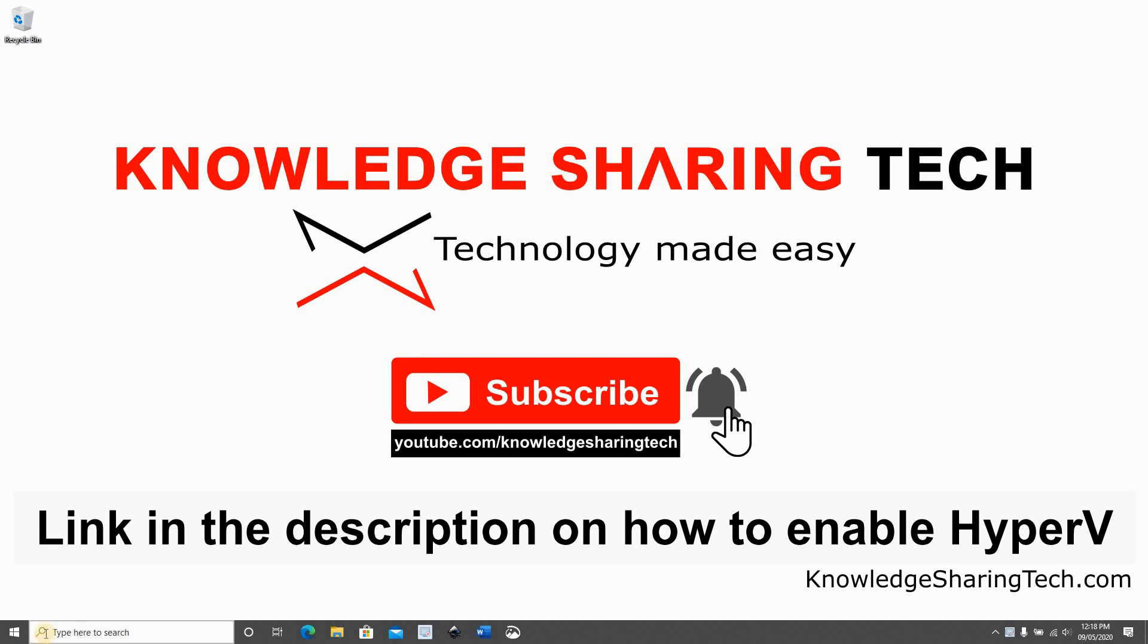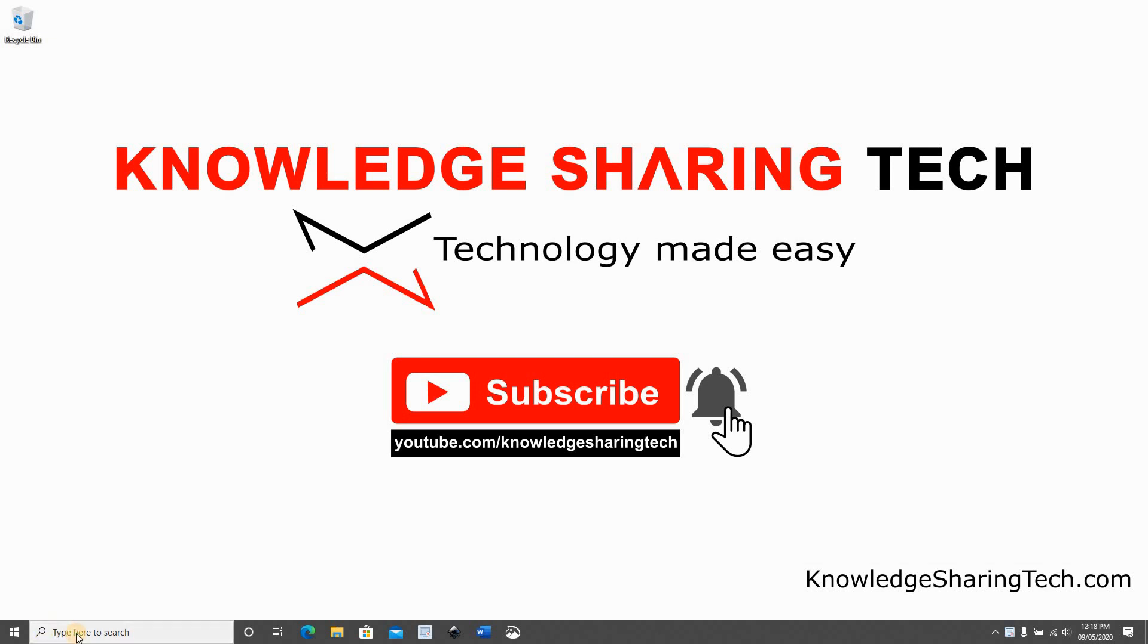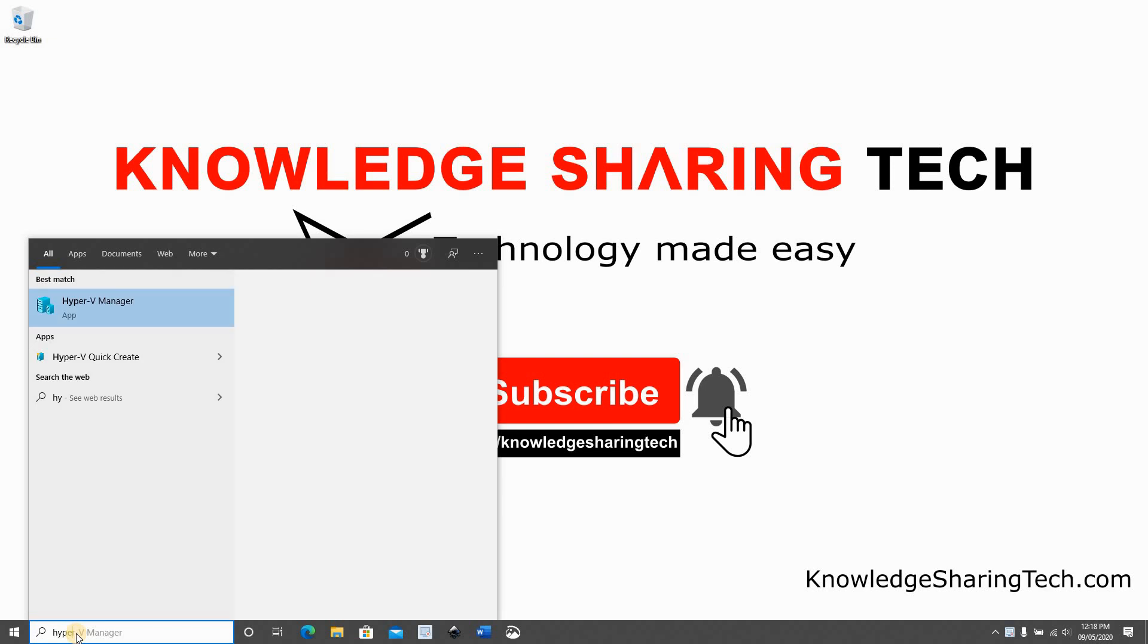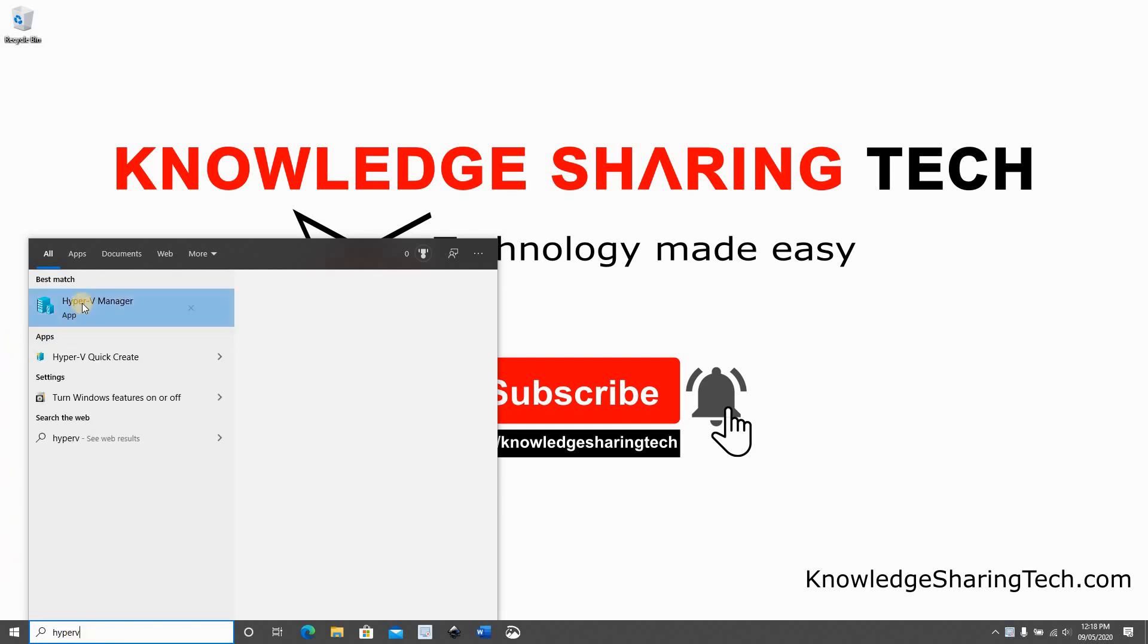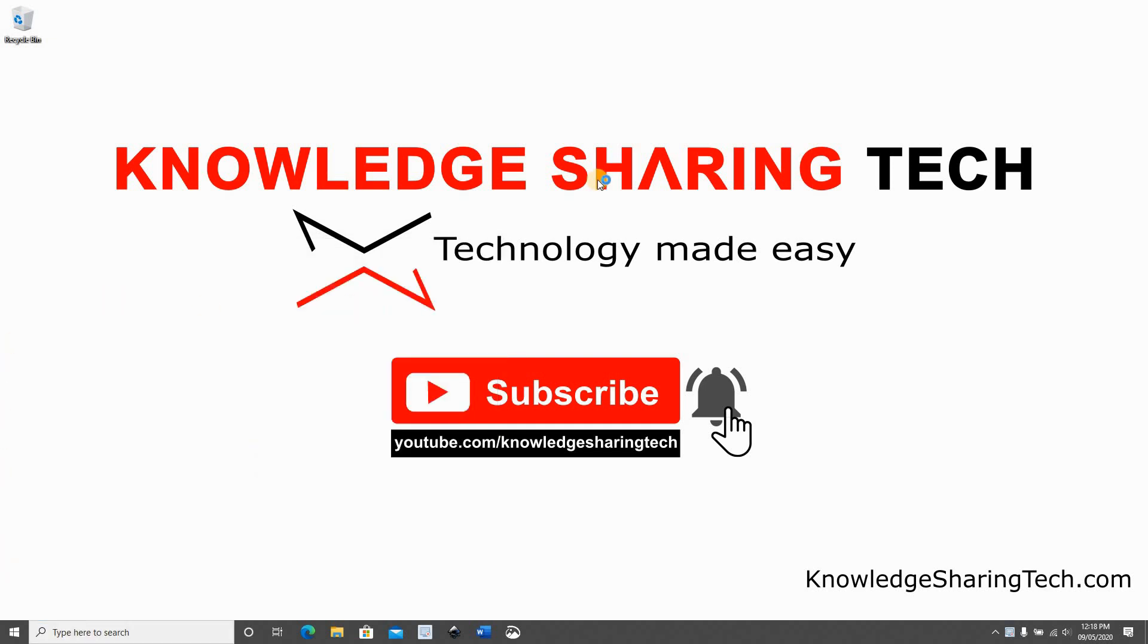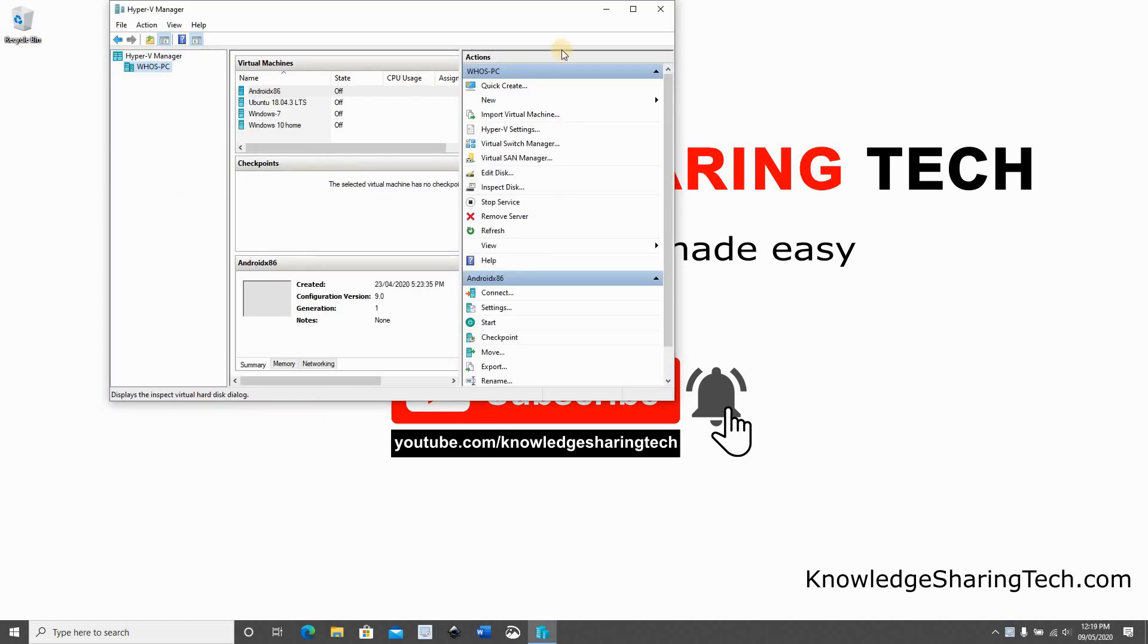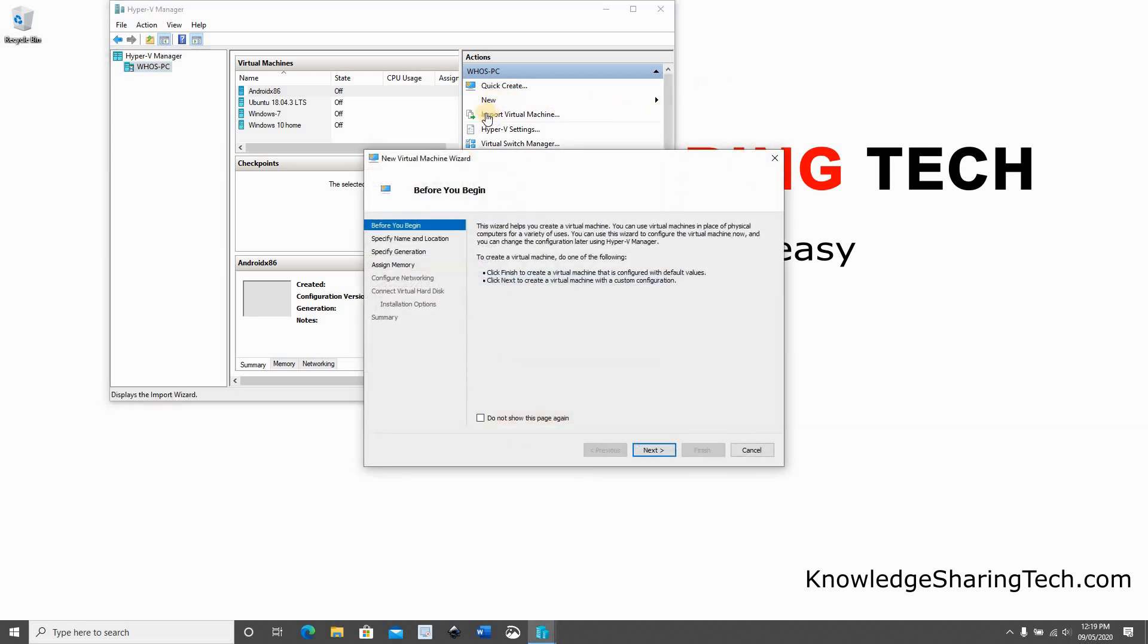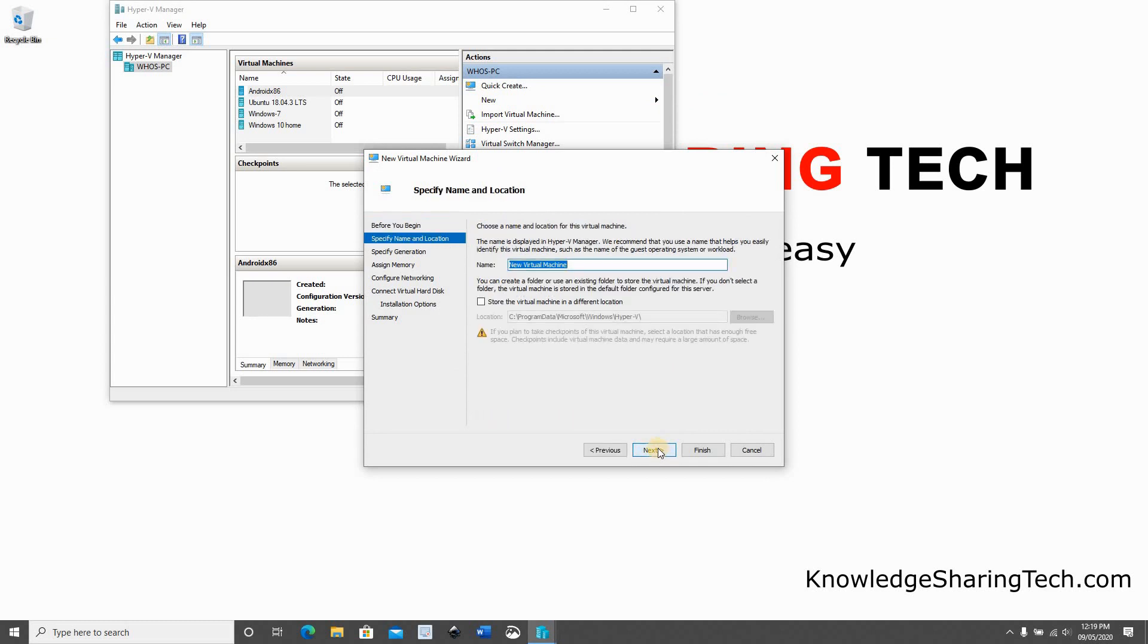In the search box type Hyper-V, click Hyper-V, click Hyper-V manager. And in Hyper-V manager click new, click virtual machine, click next.